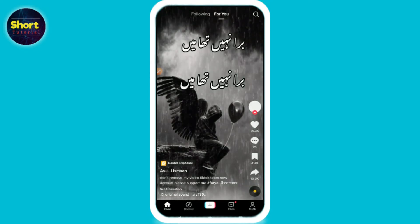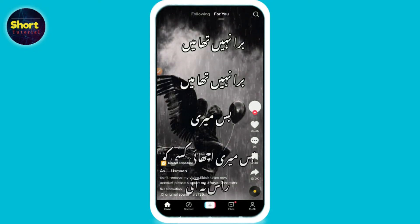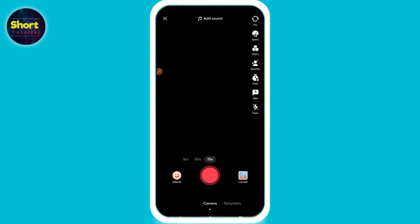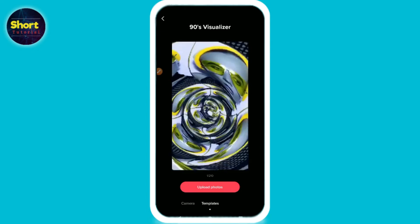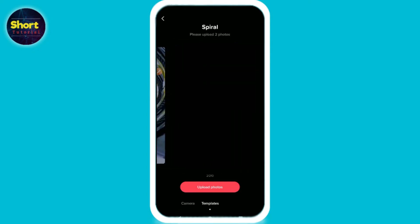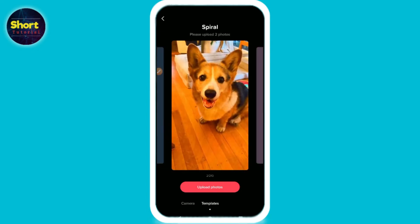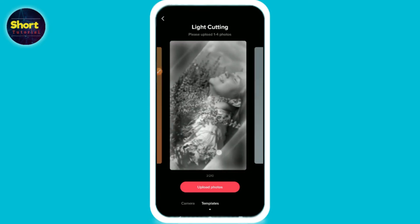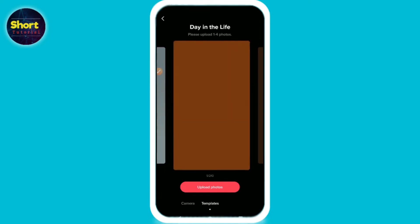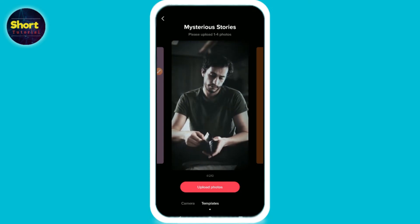First of all, you have to open your TikTok mobile application and login to your account. Right here you will see a plus icon — just click on it. Once you do that, you will see templates at the bottom. Here you can find different templates to create a video with your pictures. Select any template from here and click on upload.